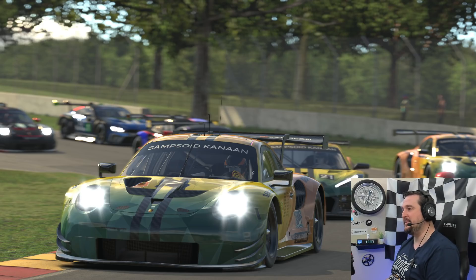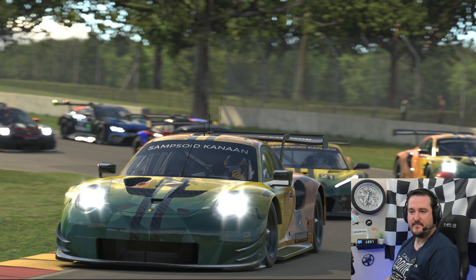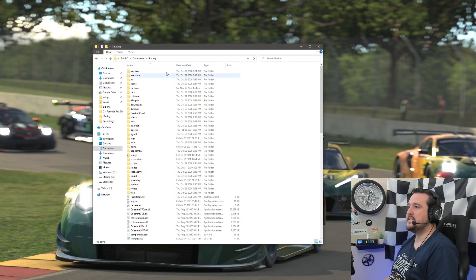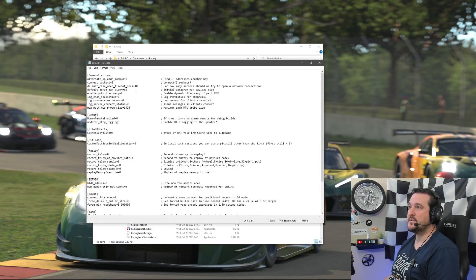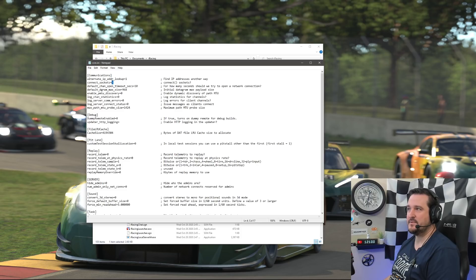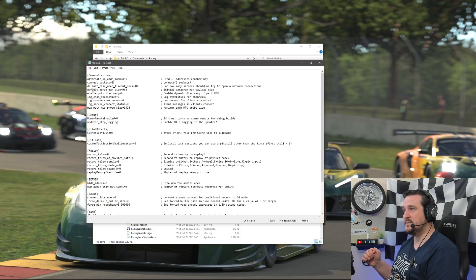There are a few things we need to do to get started. In your Documents iRacing folder, go down to the core.ini. Inside the core.ini, on line three, connect sockets — we need to set that from zero to one. Make sure iRacing is closed when you do this, then give it a save.